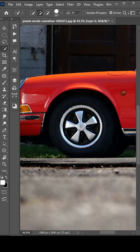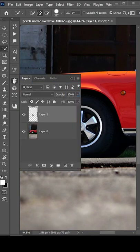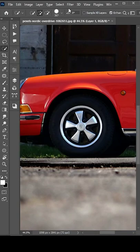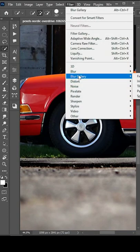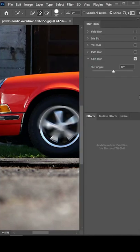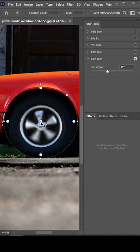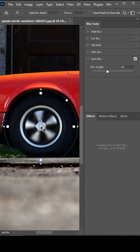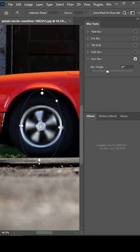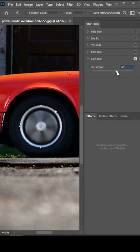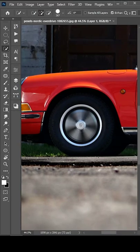Select the wheel, press Ctrl+J to duplicate the selected area. Now go to the layer panel, select this layer and go to Filter > Blur Gallery > Spin Blur. Take the middle point to the middle of the car wheel, adjust the circle according to the middle part of the wheel, increase the blur angle, hit okay, and you are done.